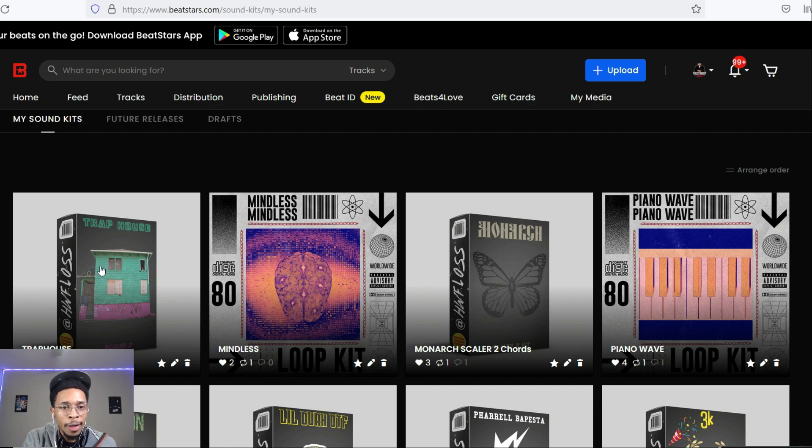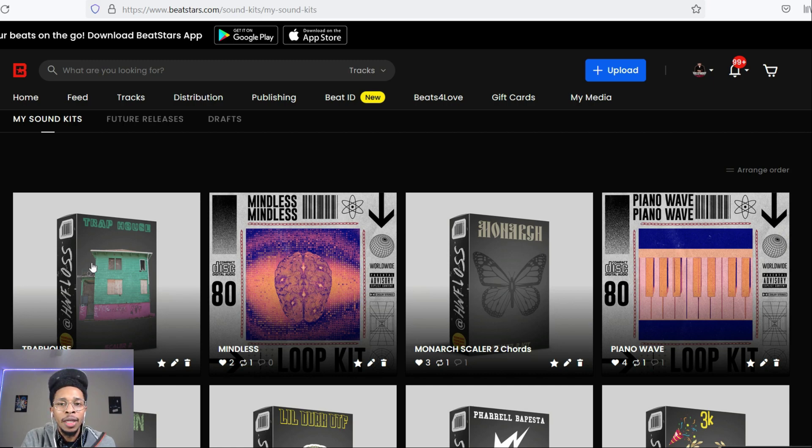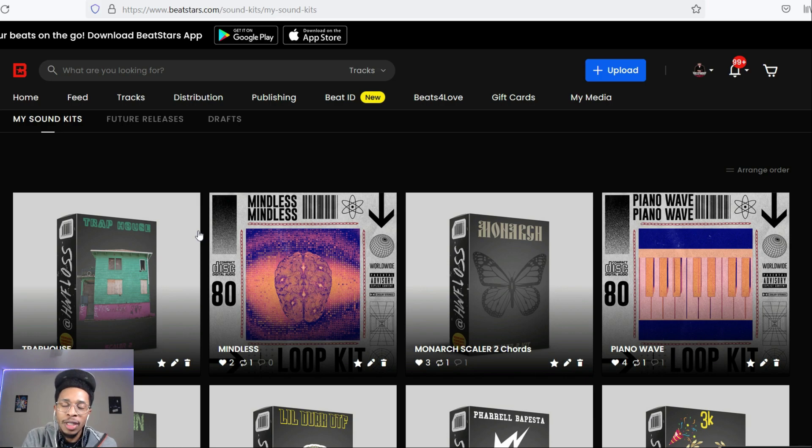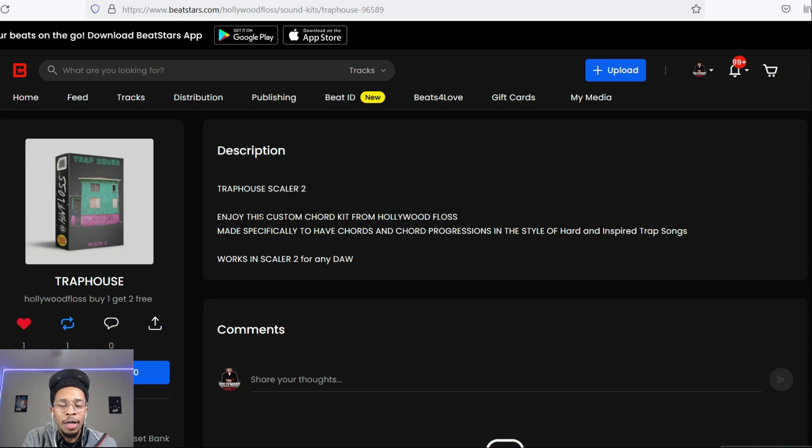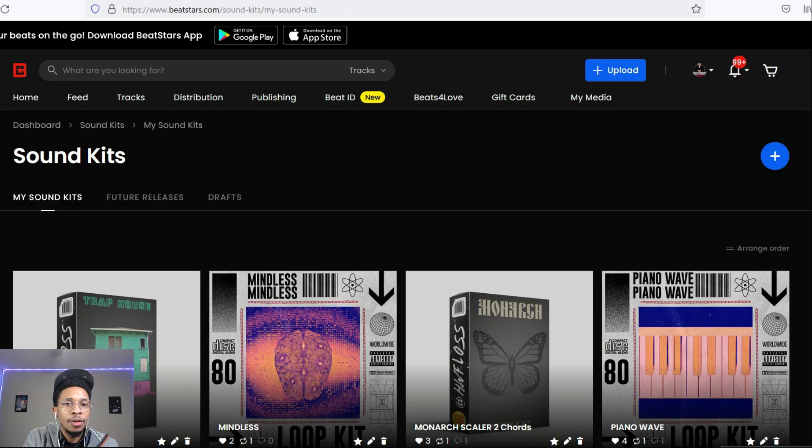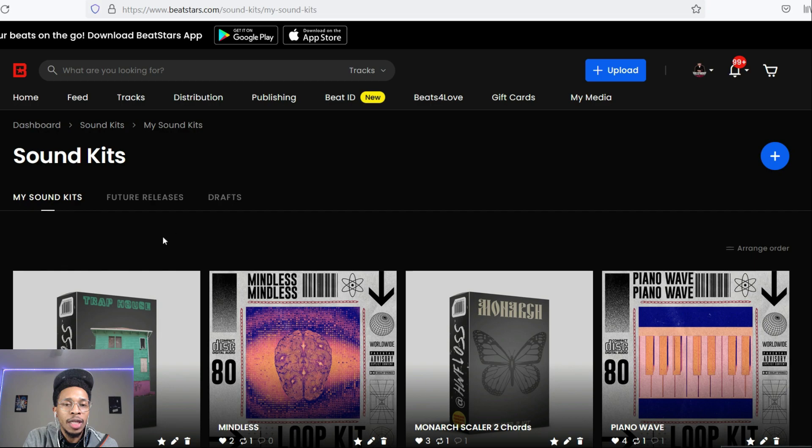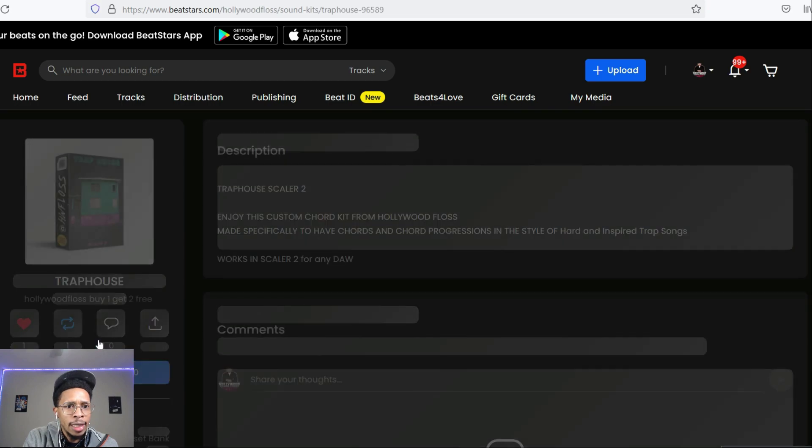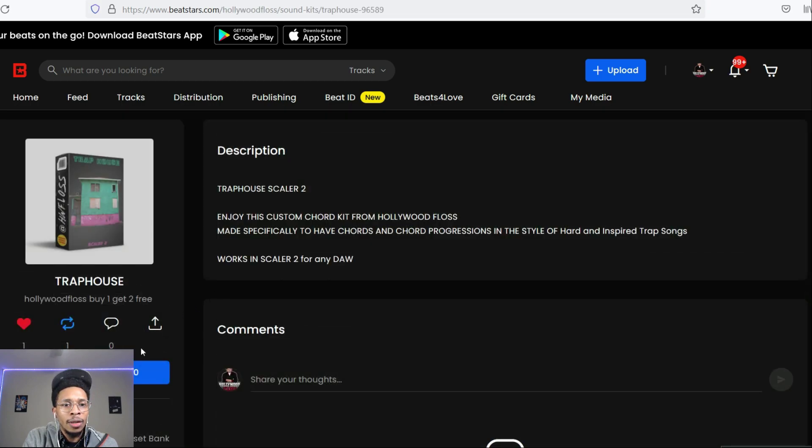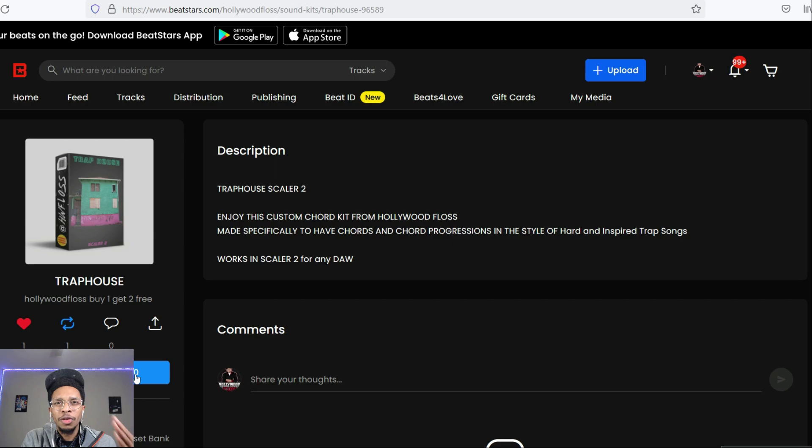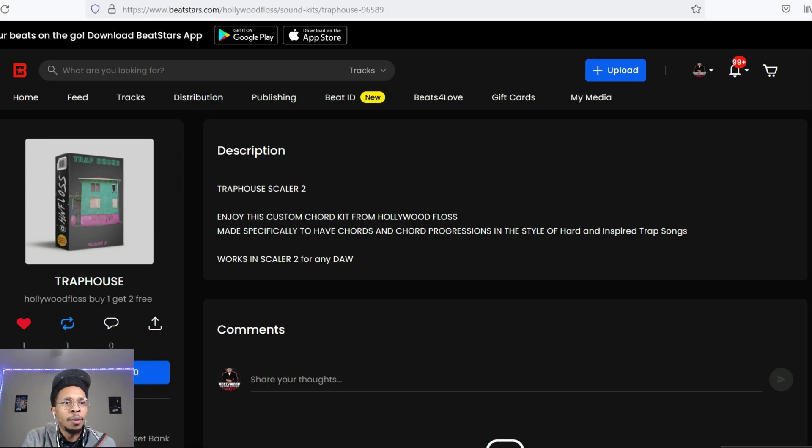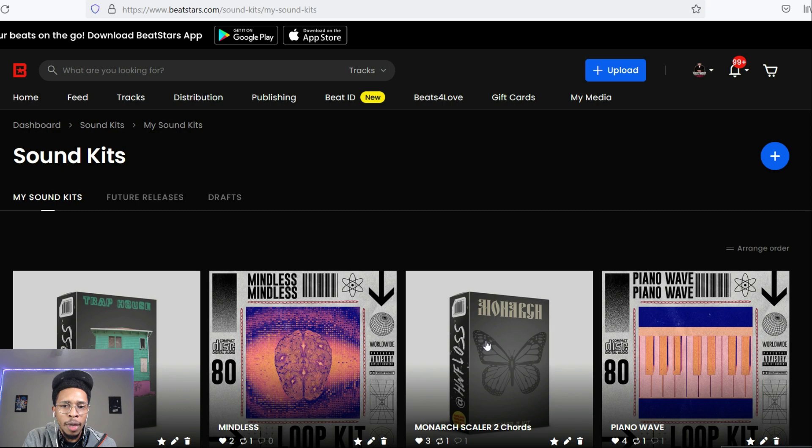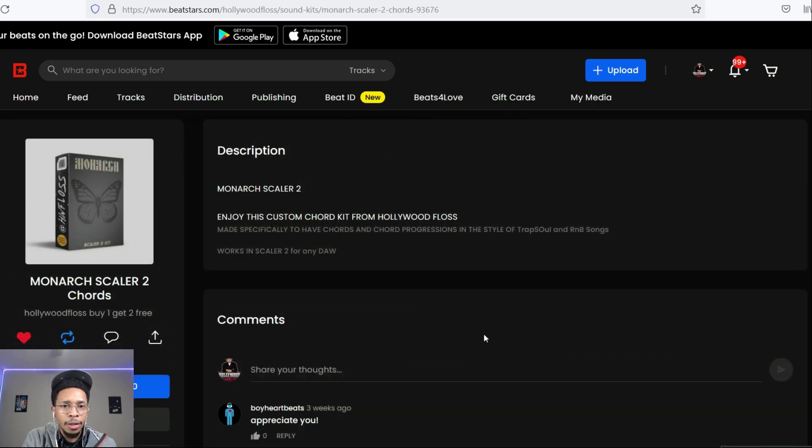Like I said earlier, we're going to the trap. You go to hollywoodfloss.beatstars.com and I got a whole bunch of kits for sale. This one is the Trap House Scaler 2, we're gonna dive right into that so you can hear some of those sounds. It is on sale for four bucks. I might put a free download link so you can check it out.